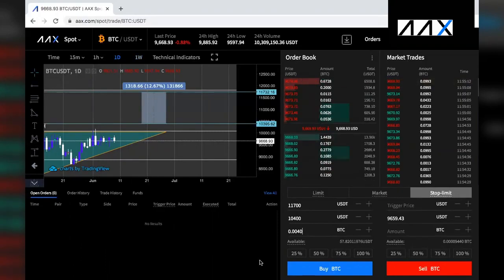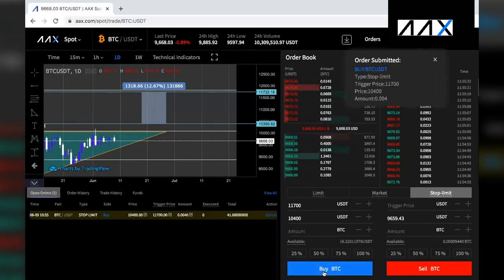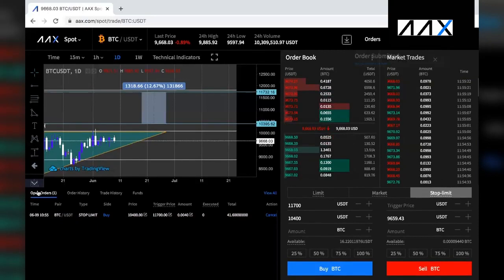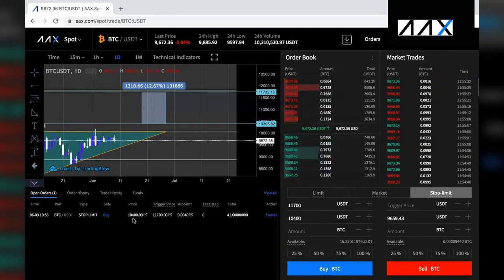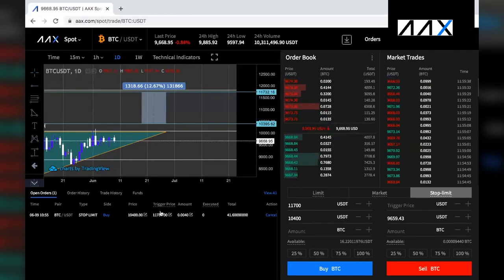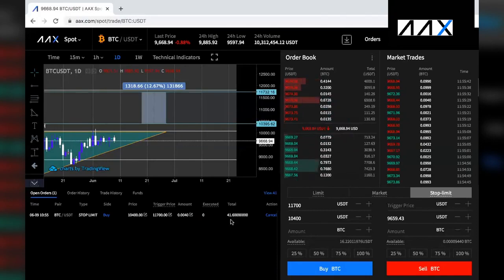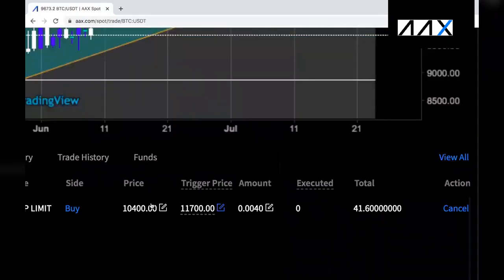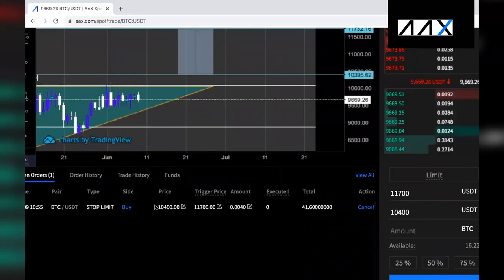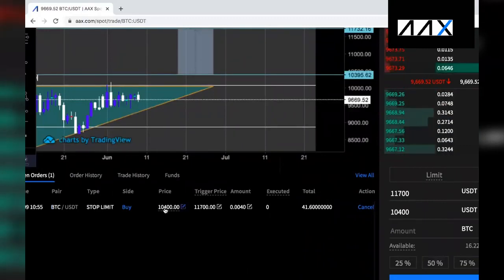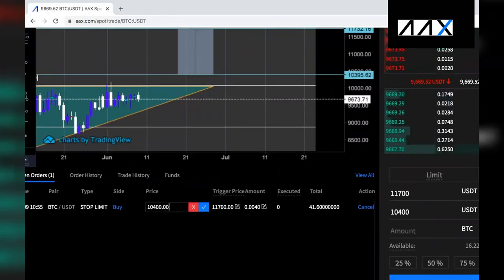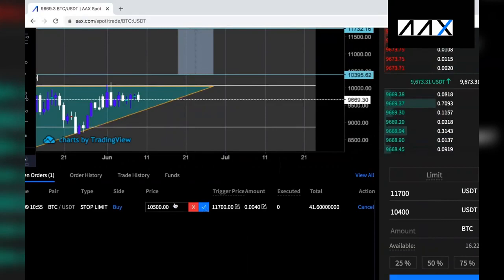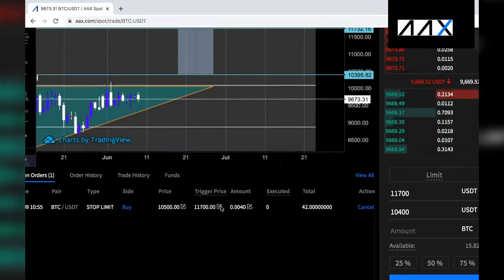You then simply click buy BTC. You will now see your order submitted in the open orders. For the BTC-USD pair, I'm buying Bitcoin at a price of $10,400, selling at $11,700 for 0.004 Bitcoin, worth $41. You can also change when you buy and when you sell your Bitcoin. Personally, in this scenario, I might think that $10,400 is a little risky, so I can click on the right-hand side and instead use $10,500. And if I think that $11,700 is selling a little too high, I can change that to $11,650.